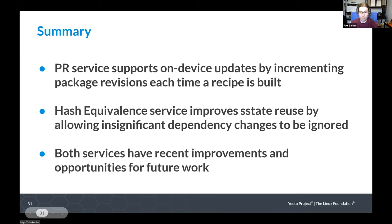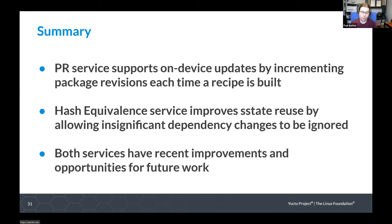As a summary: the PRServe tool supports on-device package feed updates by ensuring that package revisions are incremented each time a recipe is rebuilt. The hash equivalent service improves shared state reuse by allowing insignificant dependency changes to be ignored, ensuring they don't result in unnecessary rebuilds. Both services have seen recent improvements and both have great opportunities for future work. Thank you.